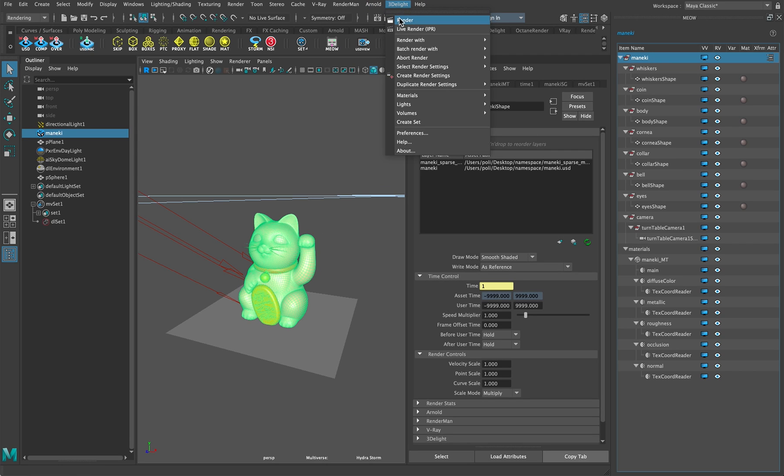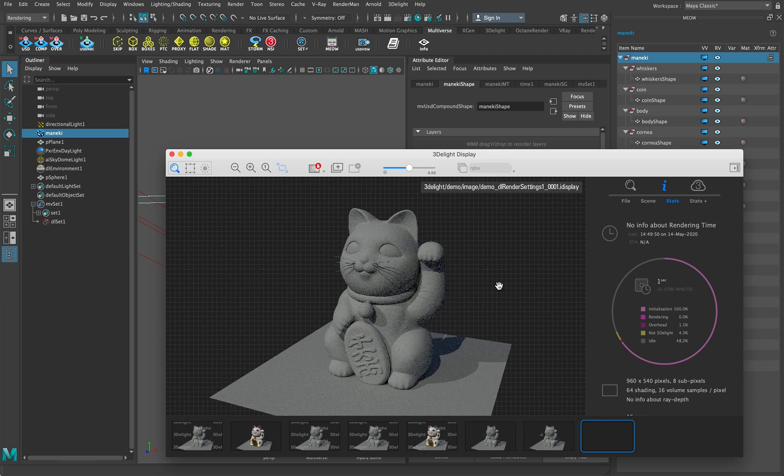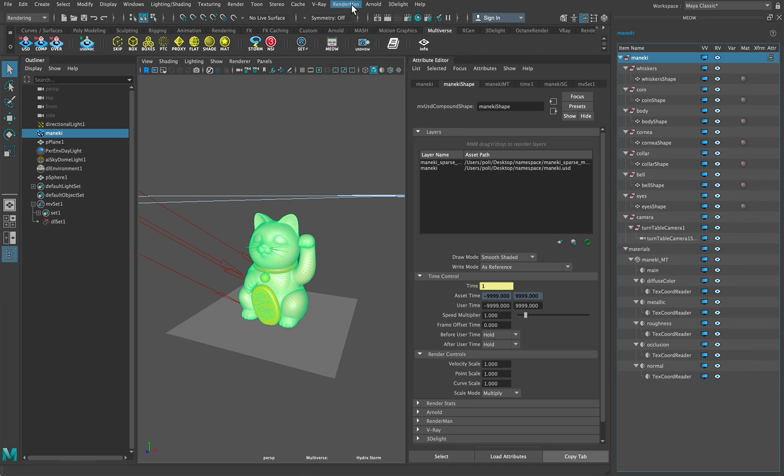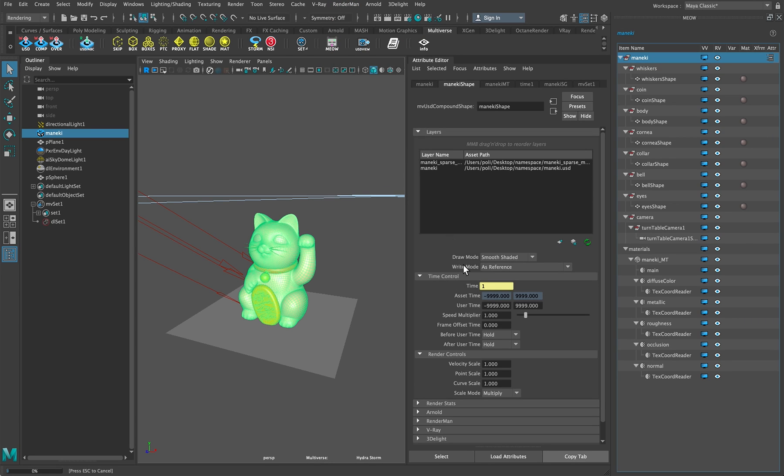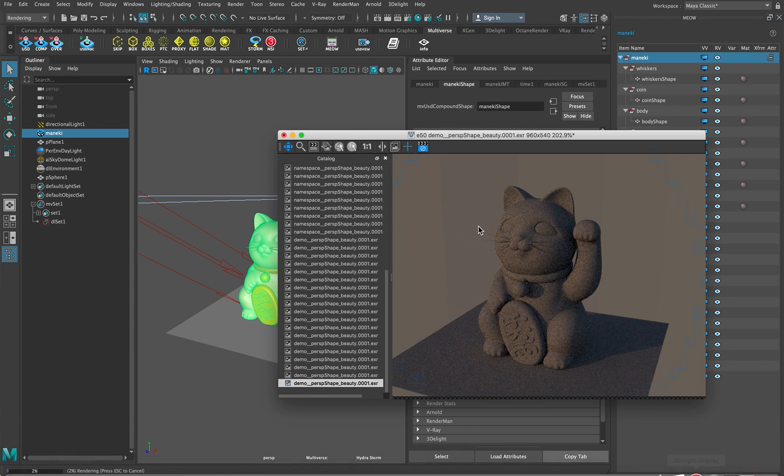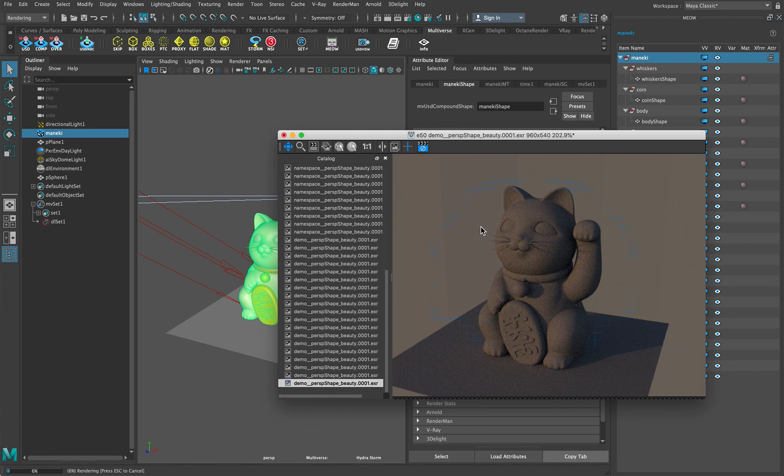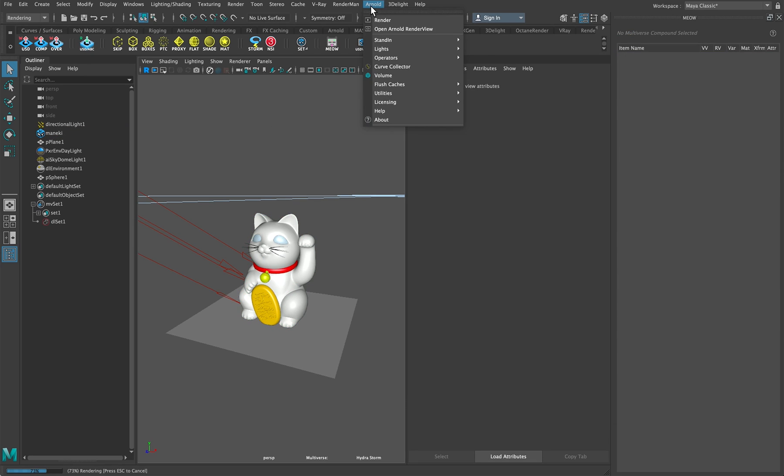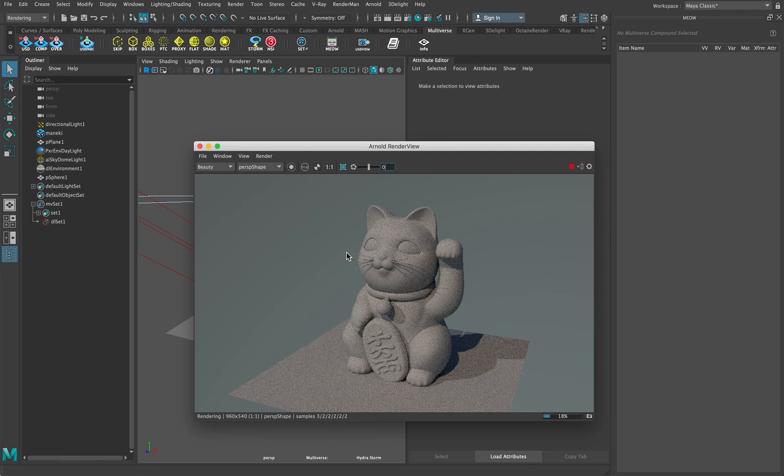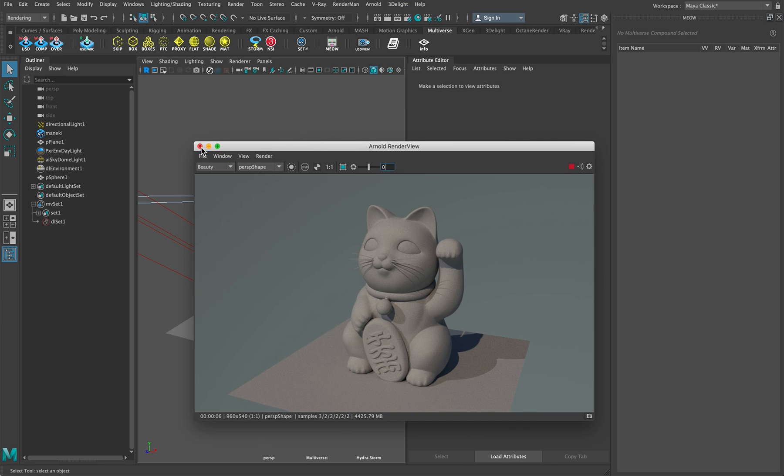So if we render with 3Delight, boom, we have subdivisions. If we render with Renderman, boom, we have subdivisions. If we render with Arnold, boom, we have subdivisions. And if we render with Vray it would be the same.